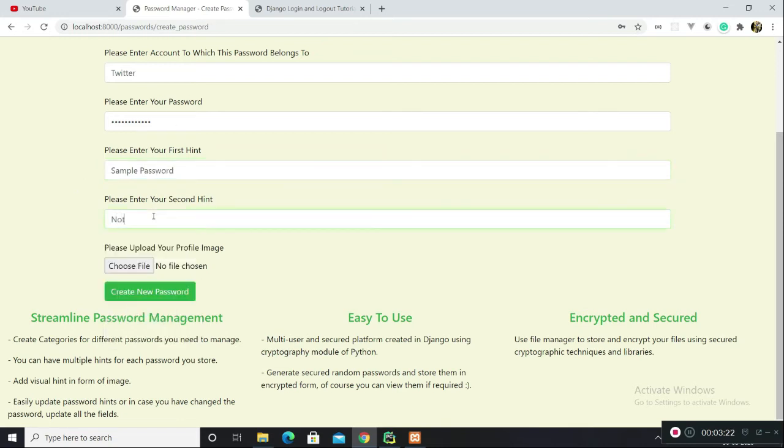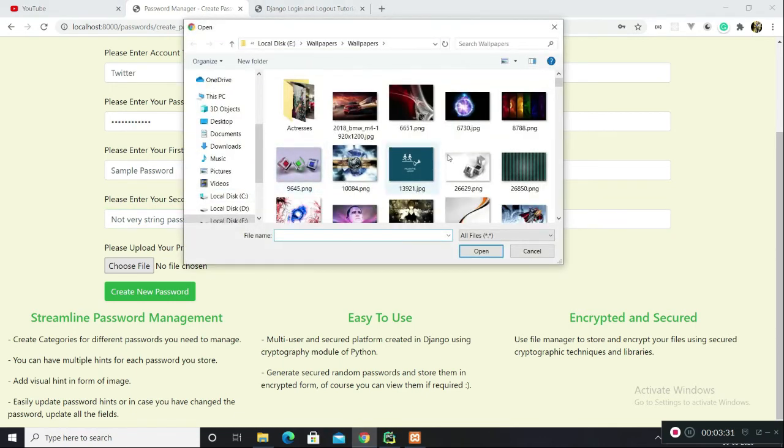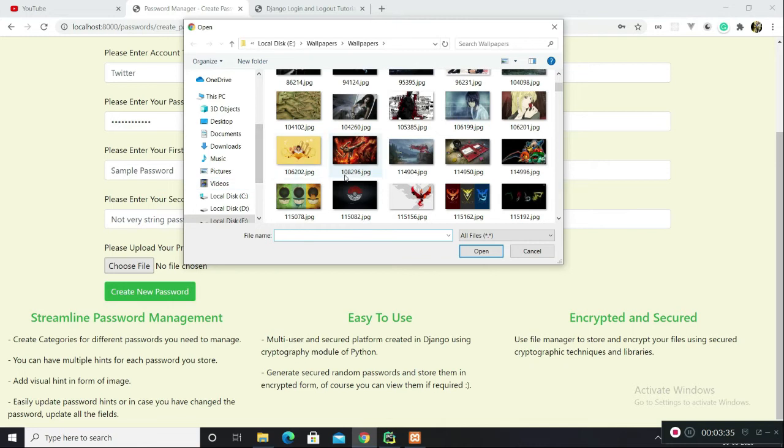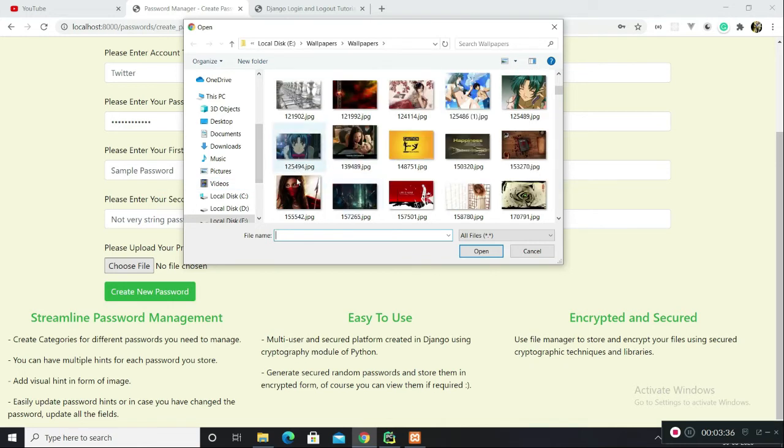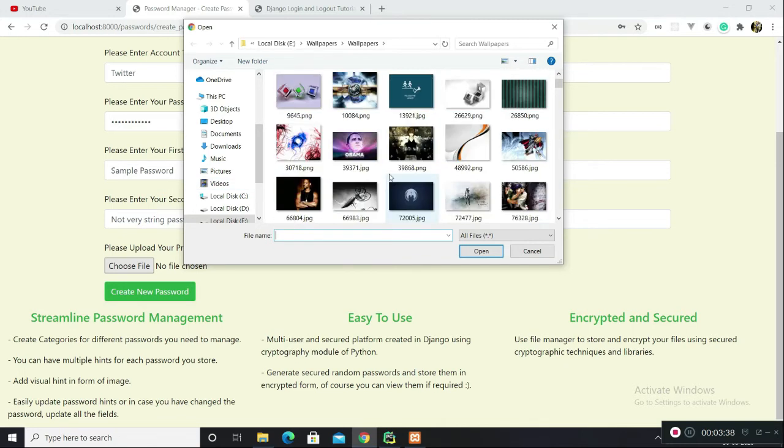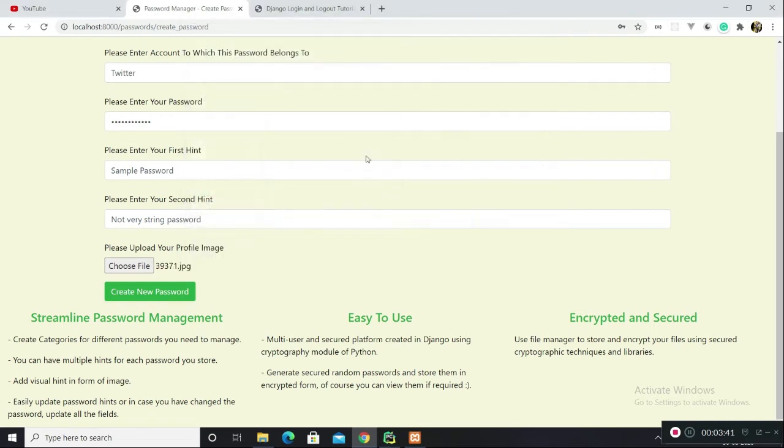Sample password, not very strong password. There's also this facility: you can also upload an image which can serve as a hint for your password. Let me use this picture of Obama. Create new password.